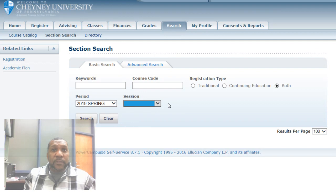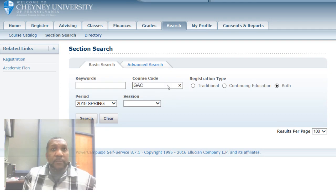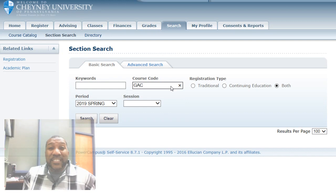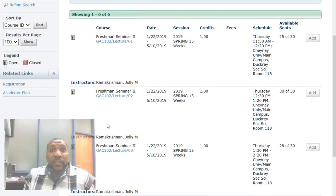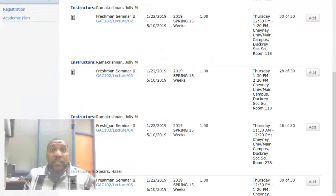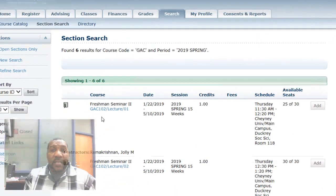I'm going to leave the session blank, which will result in getting information from all three sessions. The course I'm going to help you identify is Freshman Seminar, which has the prefix GAC. Looking at these courses, we can see all the Freshman Seminar courses that will be offered in this desired semester.